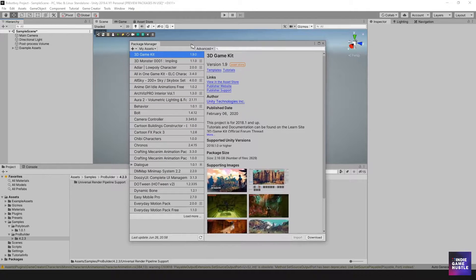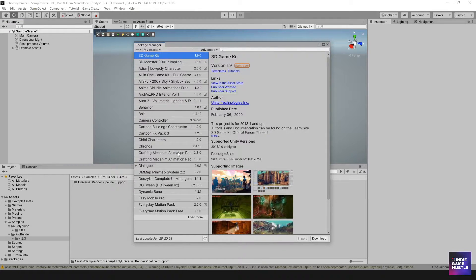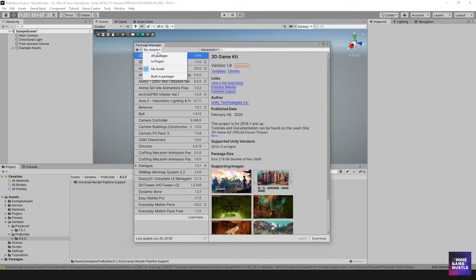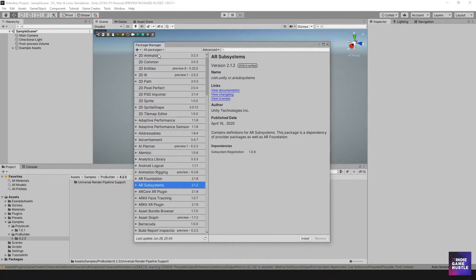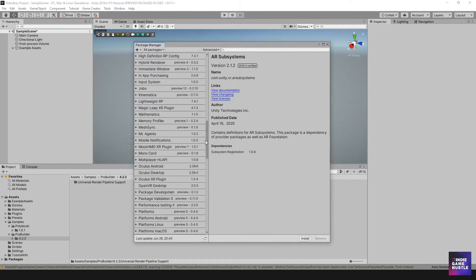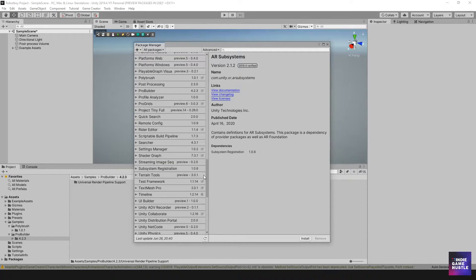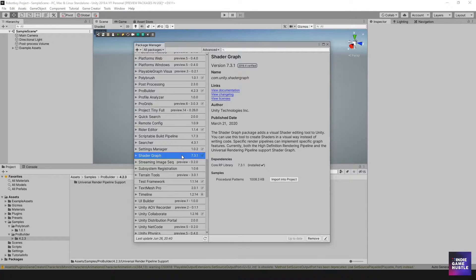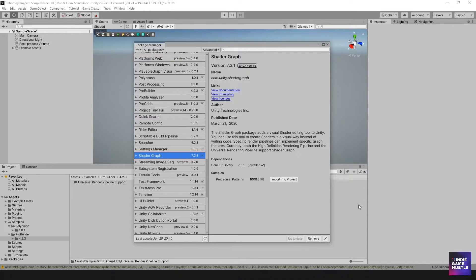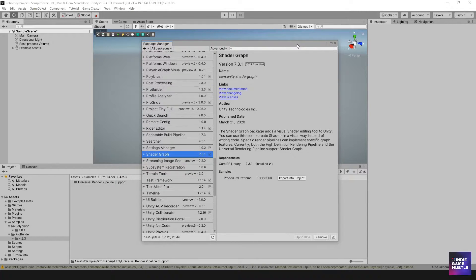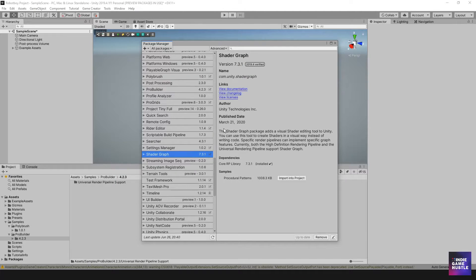That's going to be the one that's in here. I believe it's already a package. Let me see. It may actually already be installed. Yeah, it's already installed and that is because of course, we installed URP and Shader Graph comes part of URP.